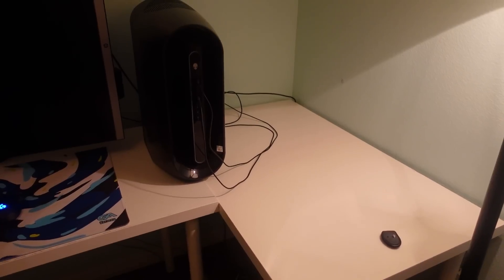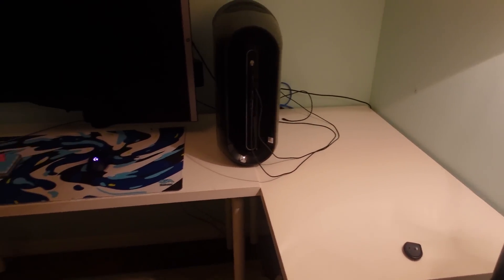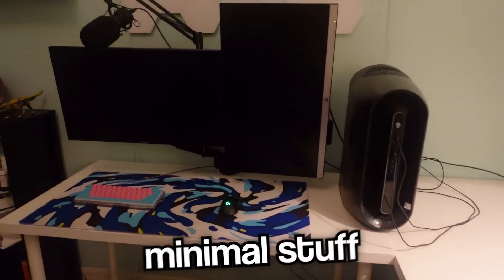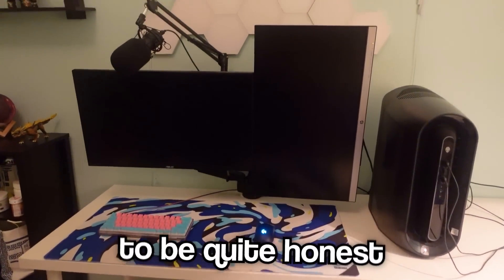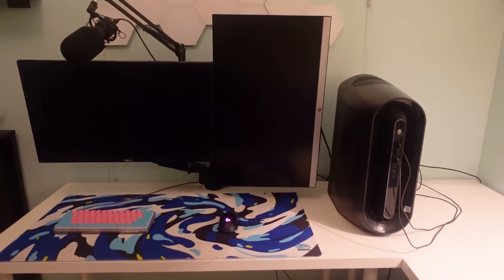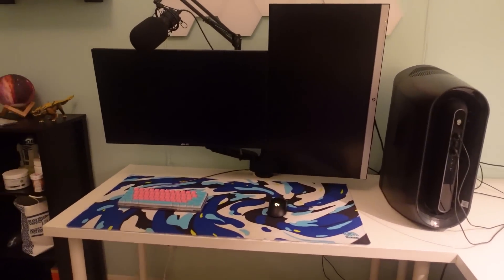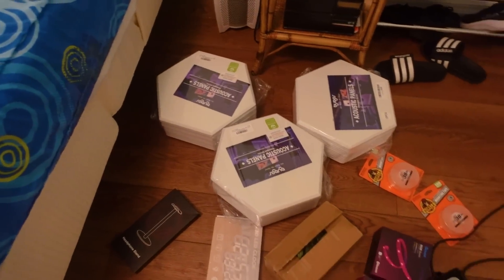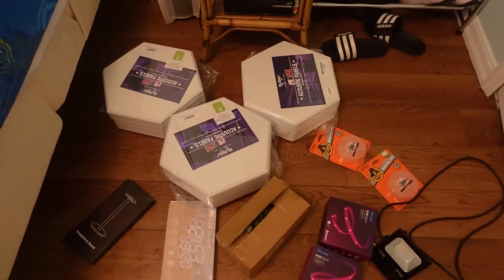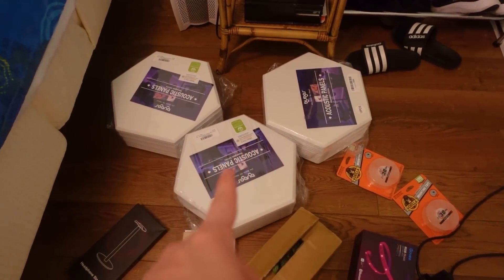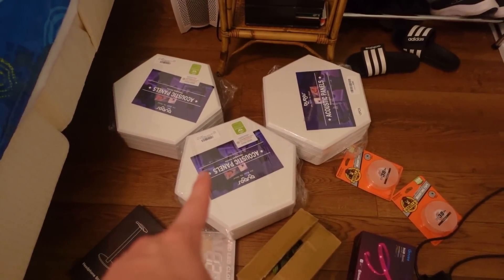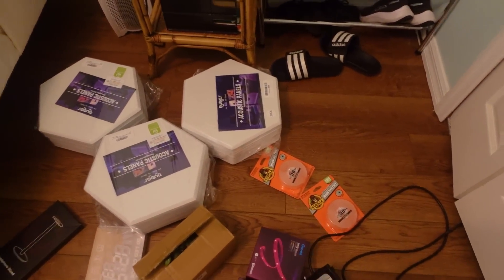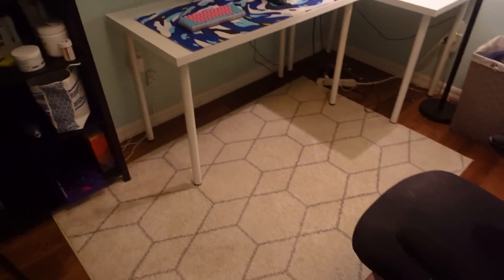Without adding anything, the setup already looks a whole lot nicer. I'm kind of a fan of getting the hardest stuff done first. He likes more minimal stuff, to be quite honest, so I don't want to overdo it. I'm going to be hanging up all these panels. I bought some pretty strong tape for the wall panels at the top of his setup.